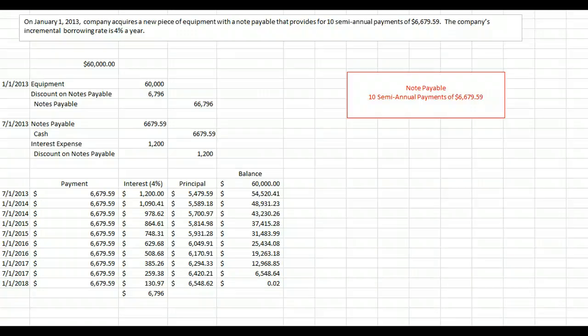I hope that makes this really counterintuitive notion of a note payable with no interest stated a little bit easier to understand.